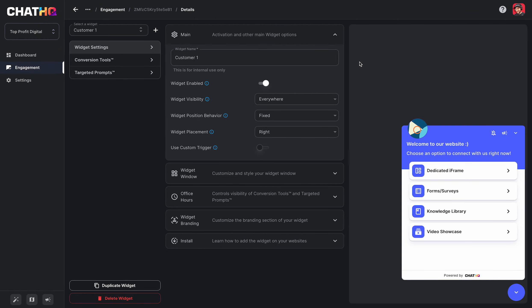In this video, we're going to talk about widget settings. Widget settings is the first tab you're going to see here on the sub navigation when you're inside the engagement section.